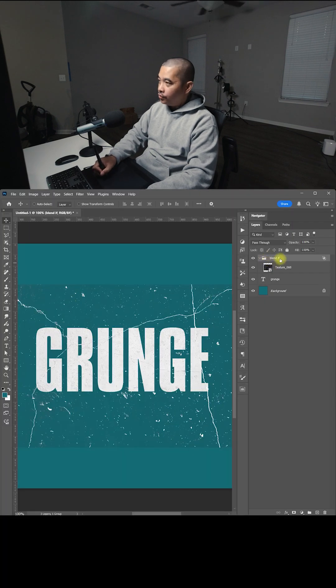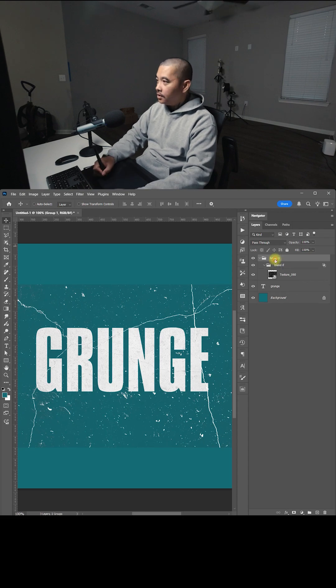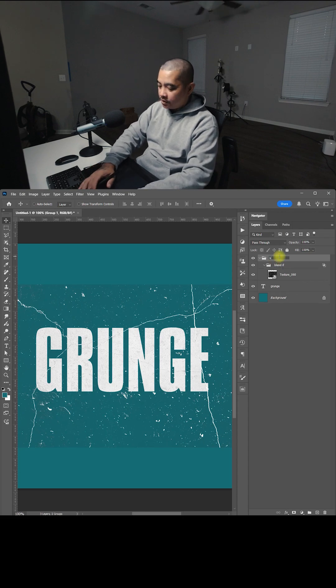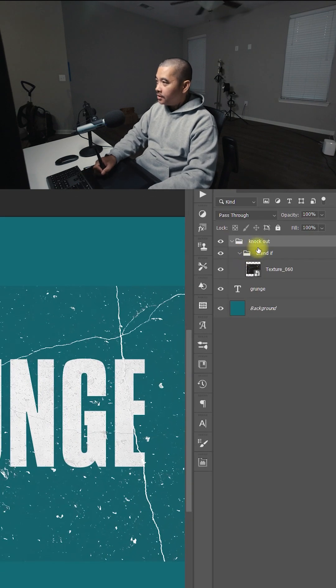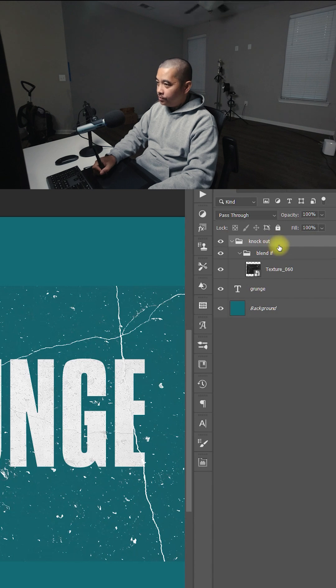Now I'm going to group the Blend If group. So I'm going to do Control G again. And this one's going to be Knockout. Now we're going to double click the Knockout group.